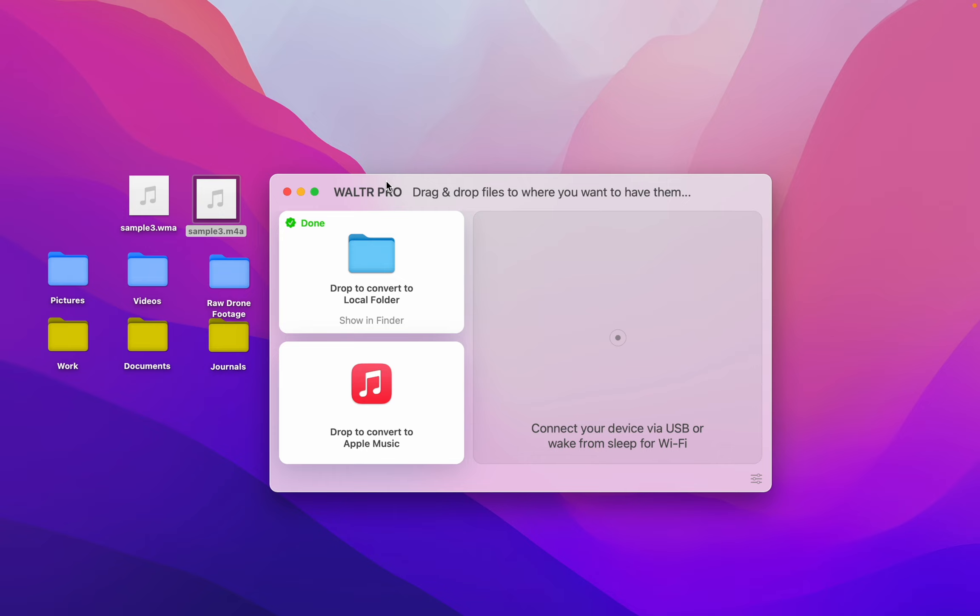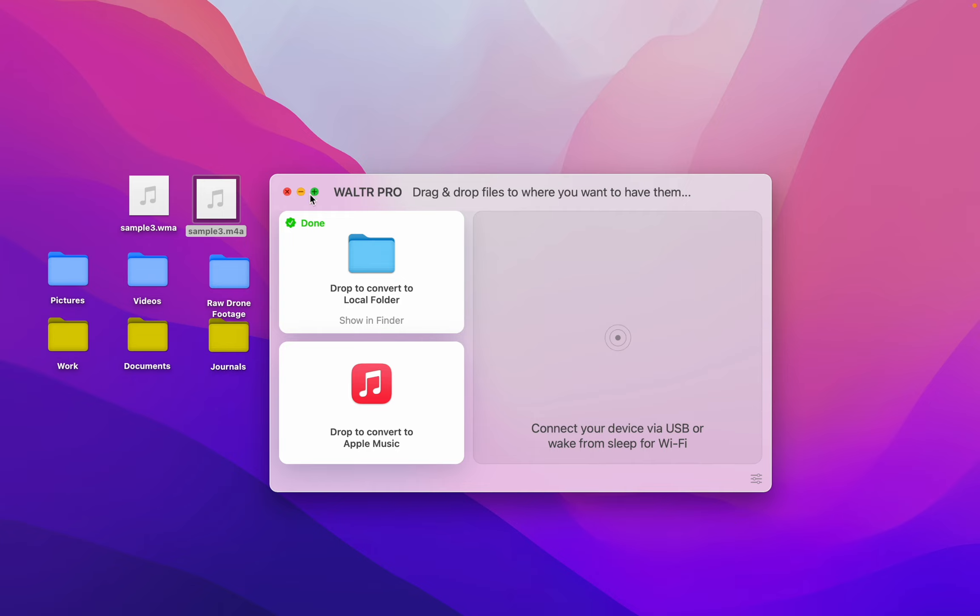WALTR PRO also has a bunch of other features, such as being able to push to Apple Music or push to your other Apple devices: iPad, iPhone, iPod.